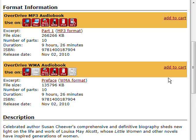If the item is available, you will see Add to Cart on the right. If it's not available, you will see Place a Hold. When you place a hold, you will be notified by email when the item is available for download. To select this item for checkout, click Add to Cart.